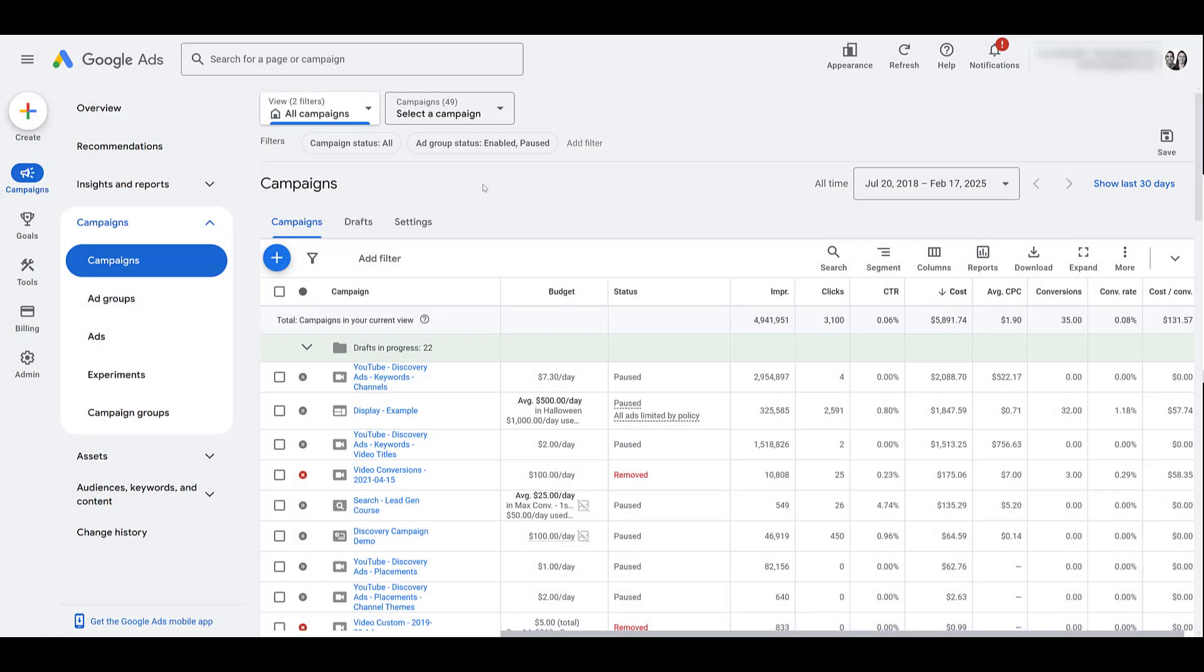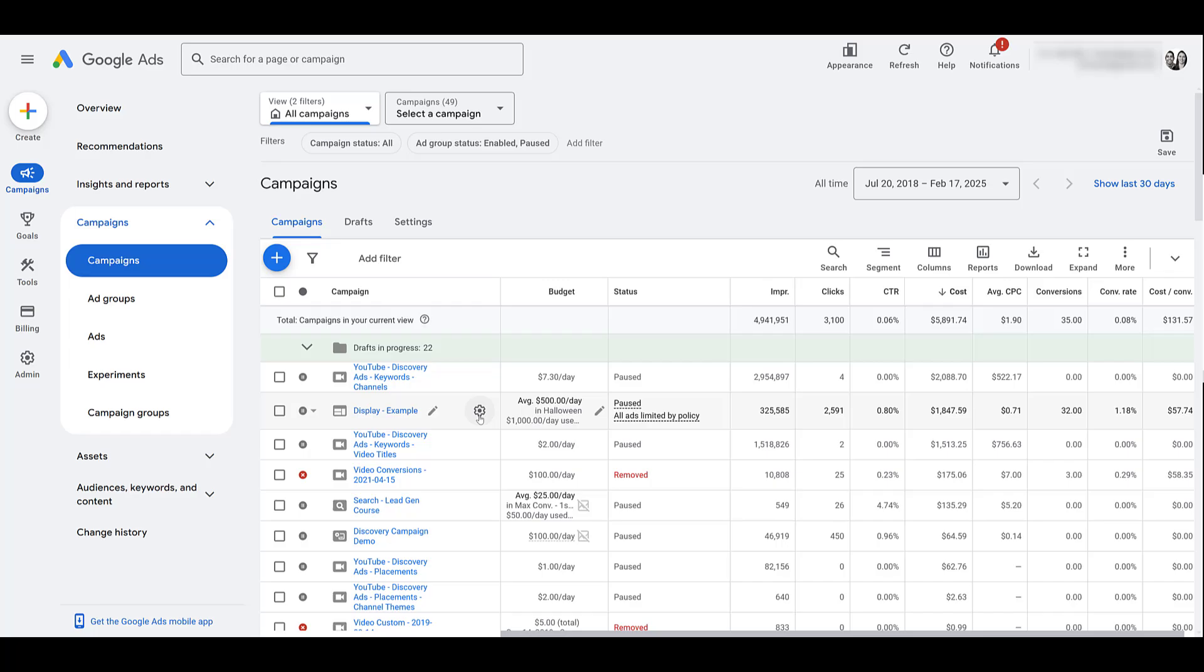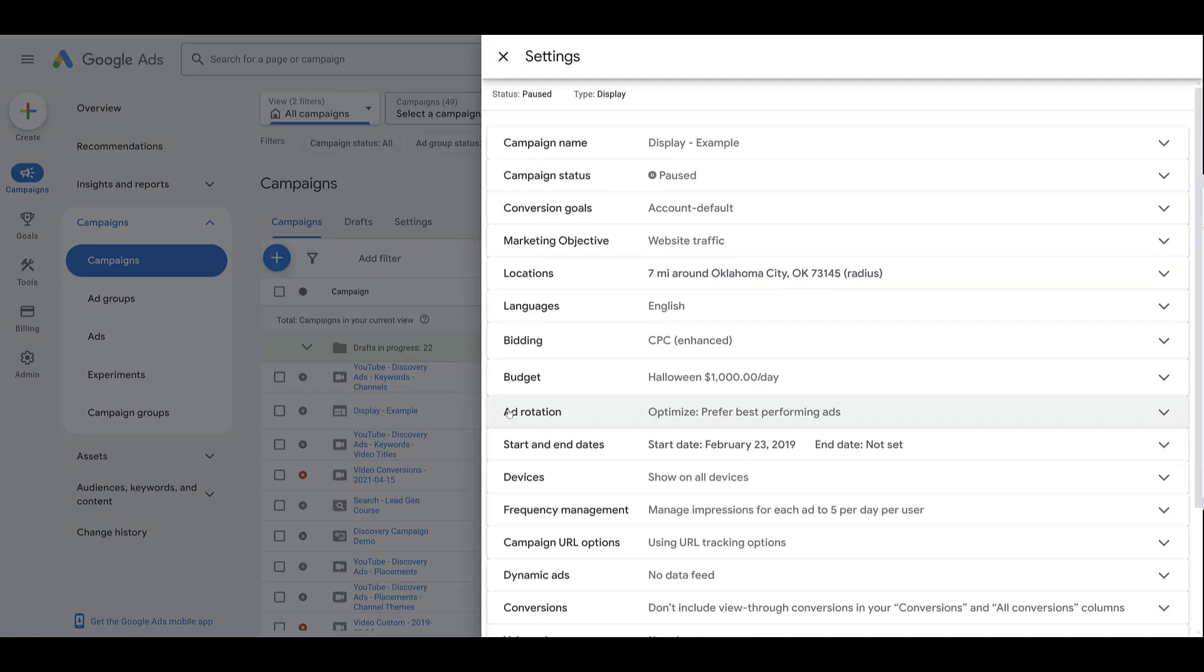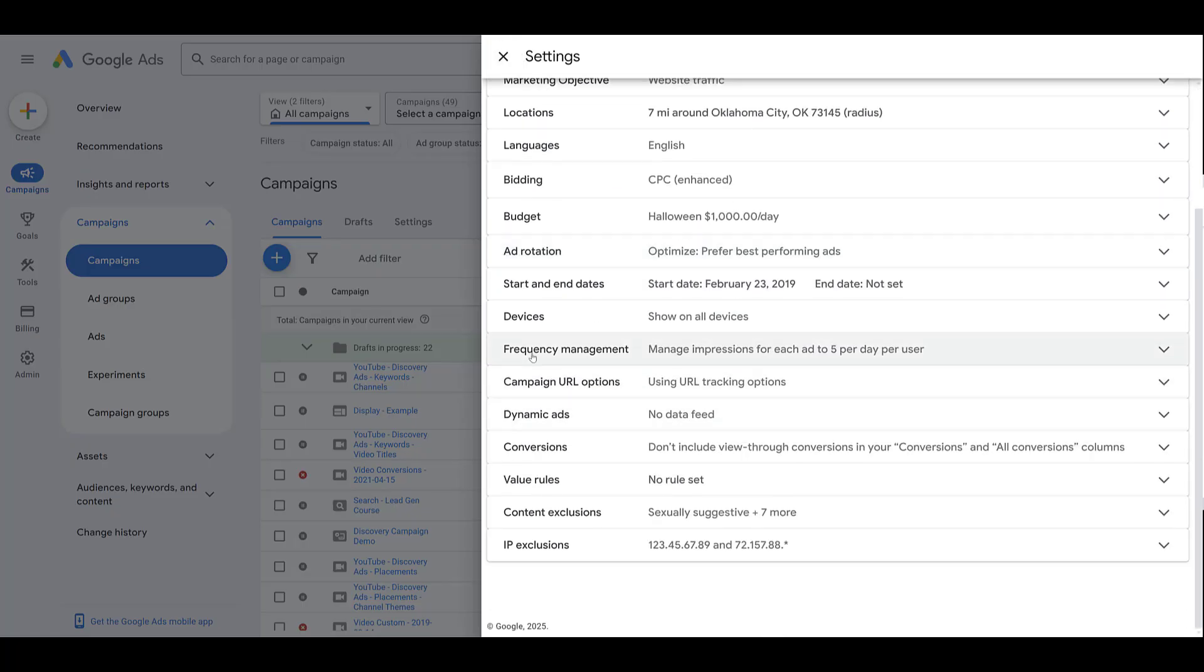For this demo, I'm going to start off talking about frequency capping in your Display campaigns. With Display campaigns, you cannot adjust any of the frequency capping settings while you're building the campaign. Your Display campaign has to already be created. So, in this case, I'll just go to one of our Display campaigns, click on the gear icon, which is your settings, and then I'll choose additional settings. And there we see Frequency management.